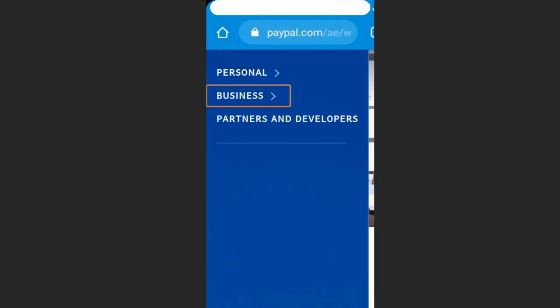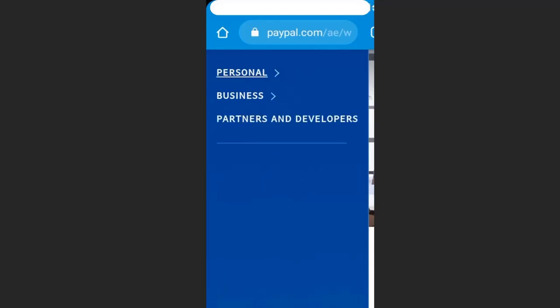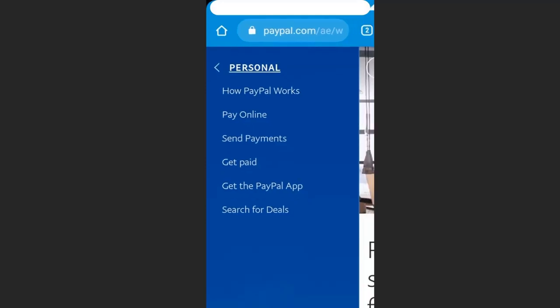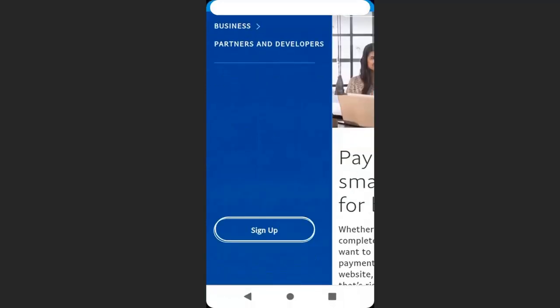If I click on business, you can see you can accept online payment. You have different options. And if I click on personal, you can see also you can pay online and you can also get paid online. To create account, scroll down and click sign up.